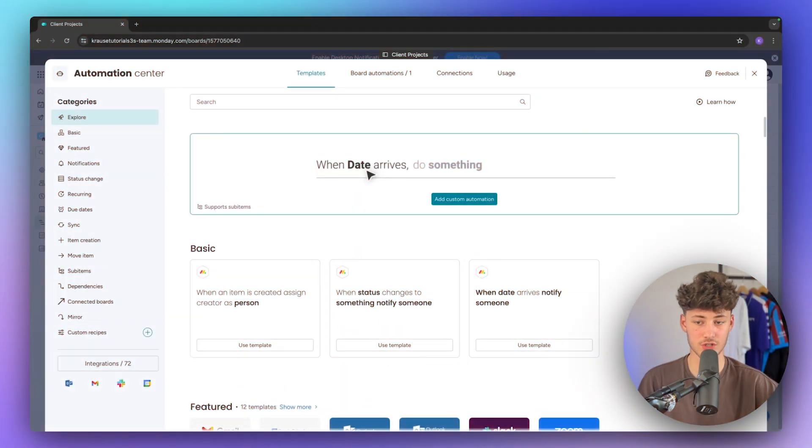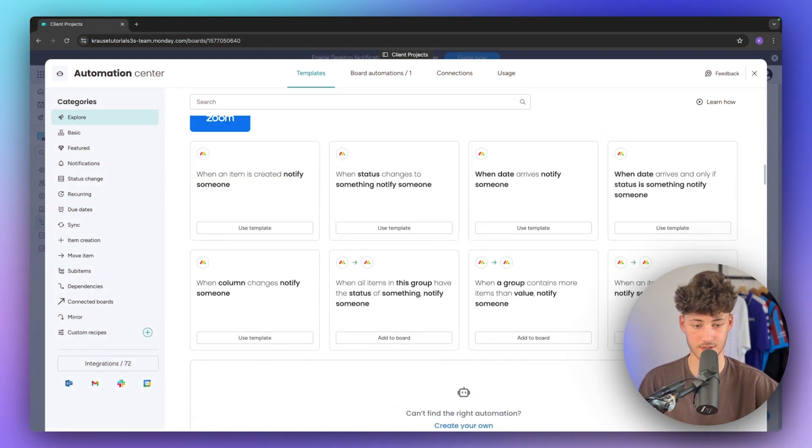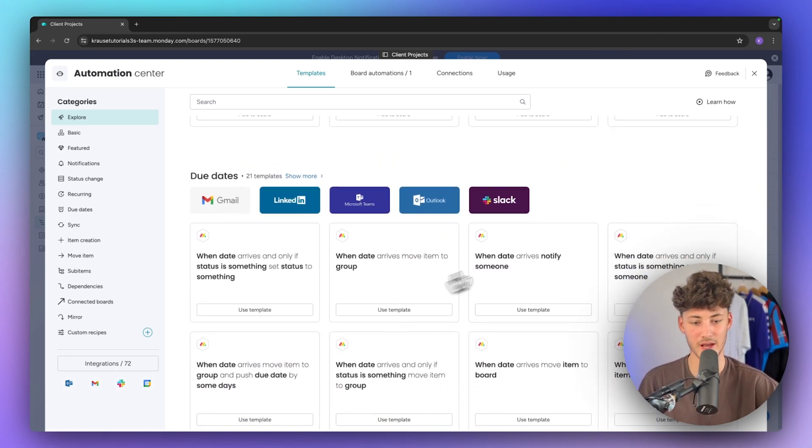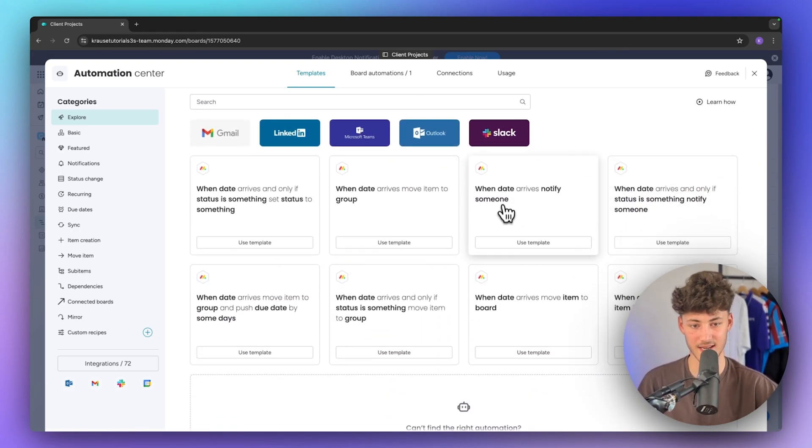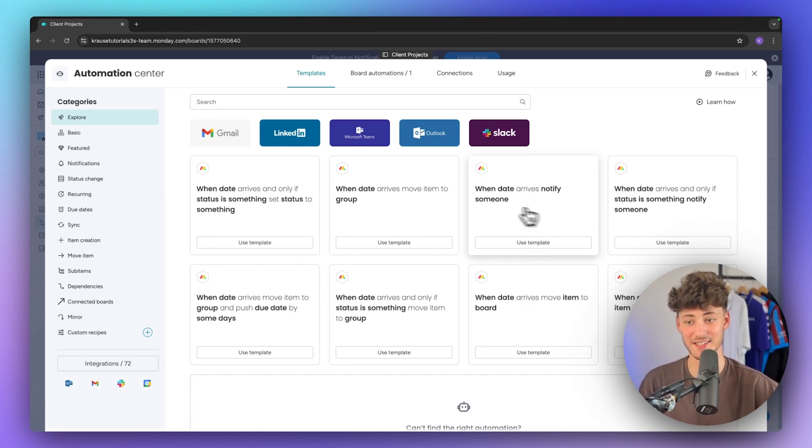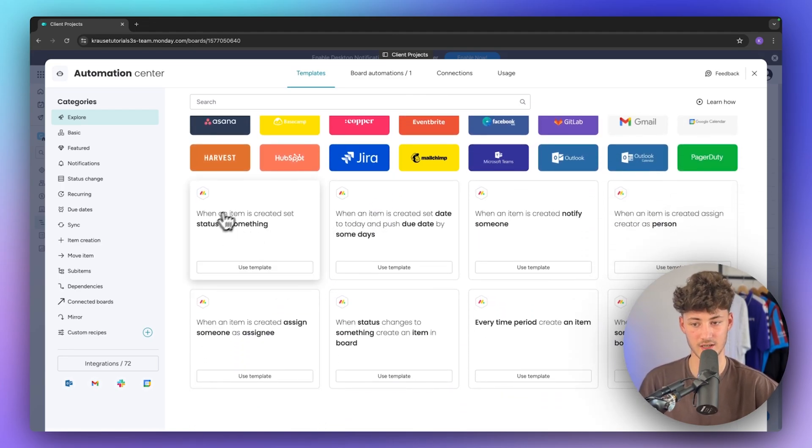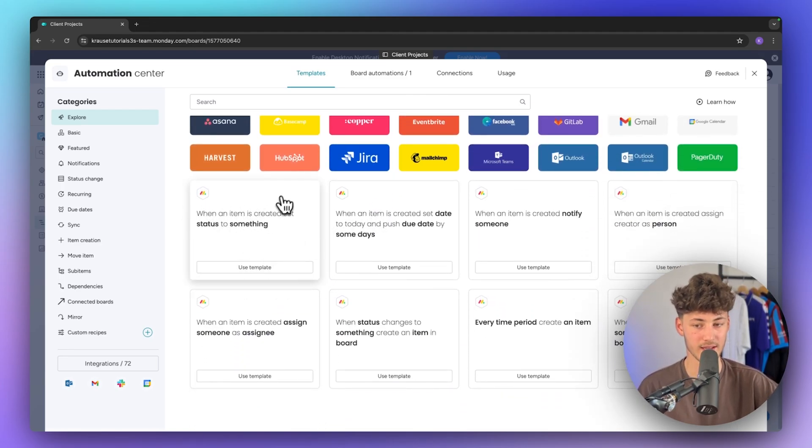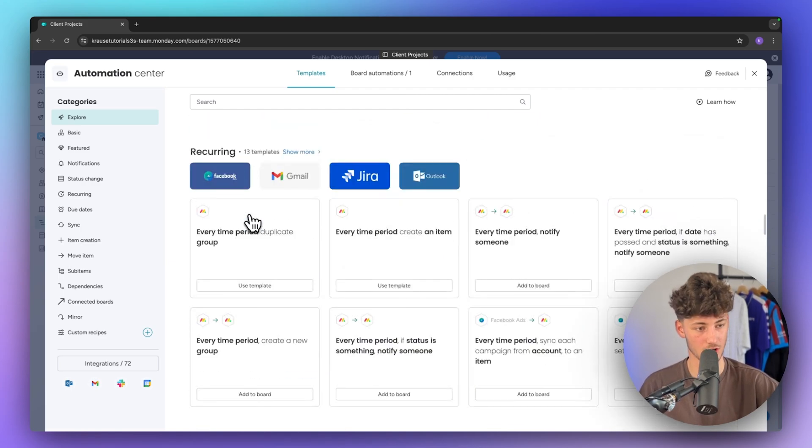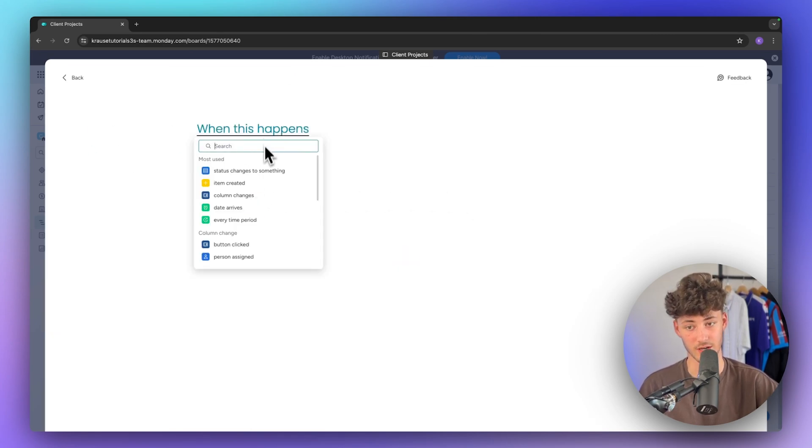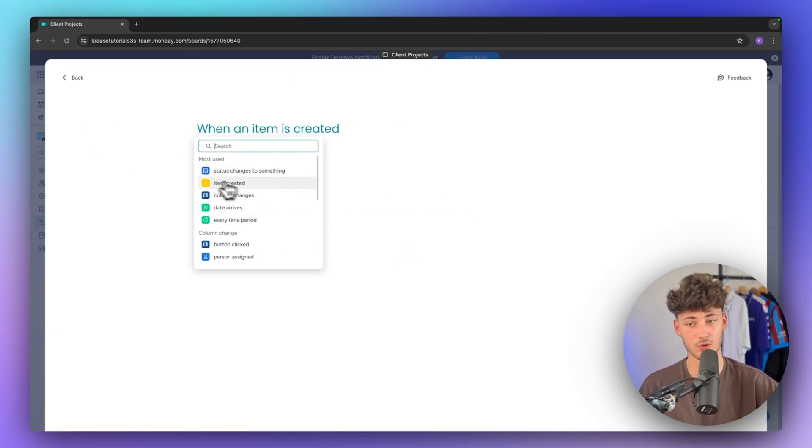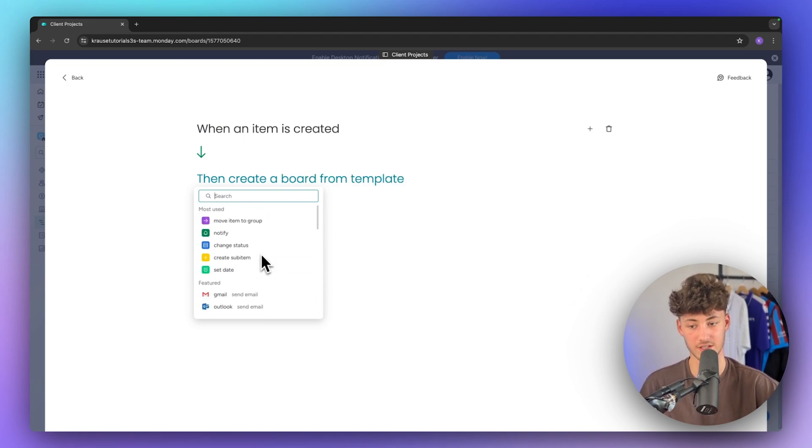Monday is actually also going to offer you automations, so you can see some example template automations right here. So you can for example easily set up that when a date arrives you will have to notify someone and this will then automatically send out an email through Gmail. You can then actually also basically create an automation that when an item is going to be created and set to a certain status this is going to do something and so on. Additionally you can actually also add your own custom automations. You will just have to basically select the trigger and then you can add all sorts of different actions that you want to.